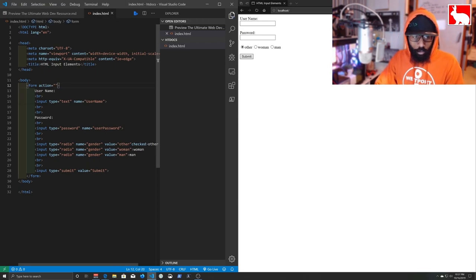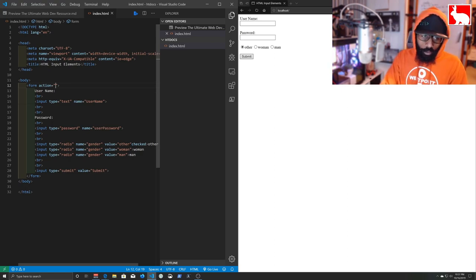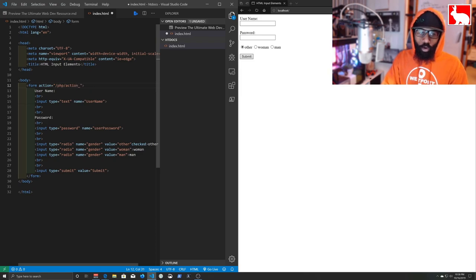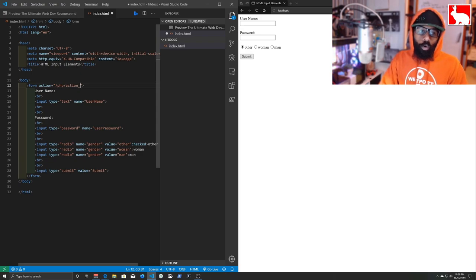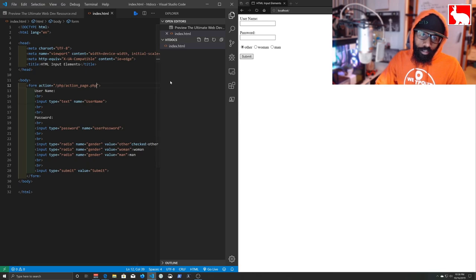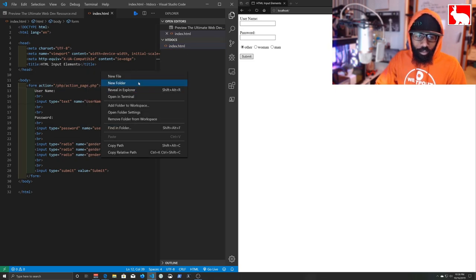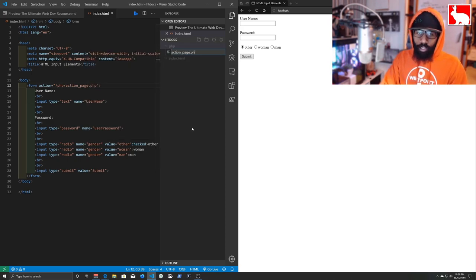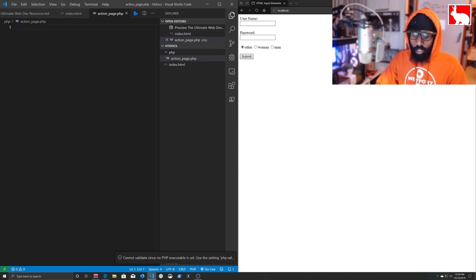Let me delete the existing post action so we can start from scratch. We'll save that. When the submit button is hit, we're going to call a PHP file. We'll set the action to a PHP dash — we'll call it action_page.php. We'll create a new folder called 'php' in our Explorer inside VS Code, and inside that folder we'll right-click, say 'New File', and name it action_page.php.